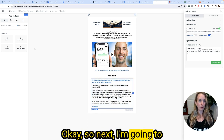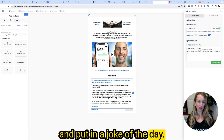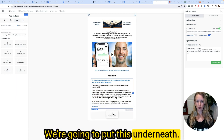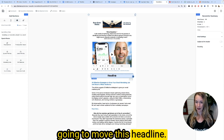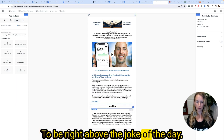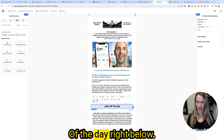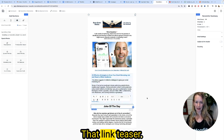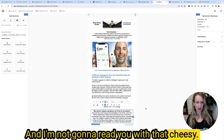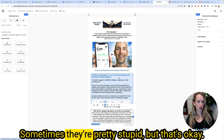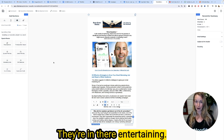Next I'm going back to the smiley face to add a joke of the day. I'll put it underneath the link teaser and move the headline to sit right above it. I'm not going to read you that cheesy joke — sometimes they're pretty silly, but they're entertaining, right?